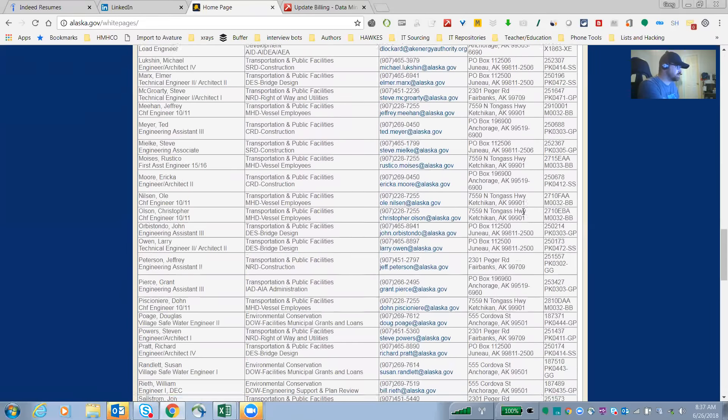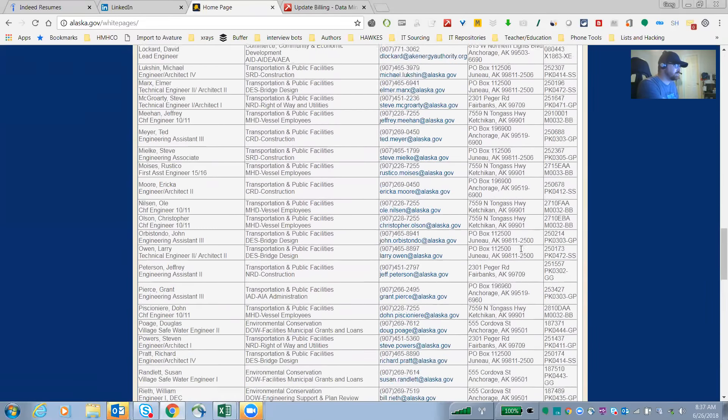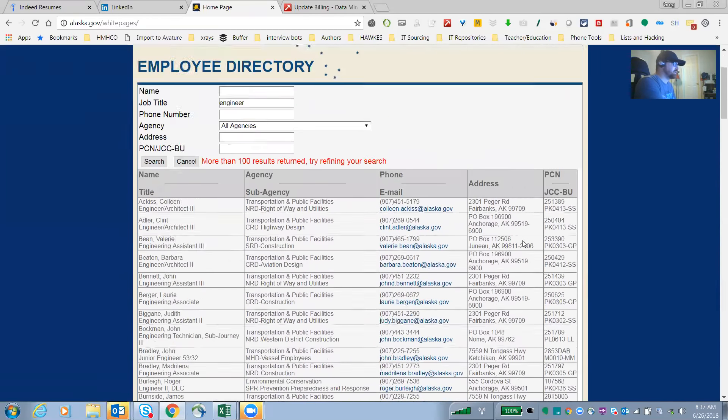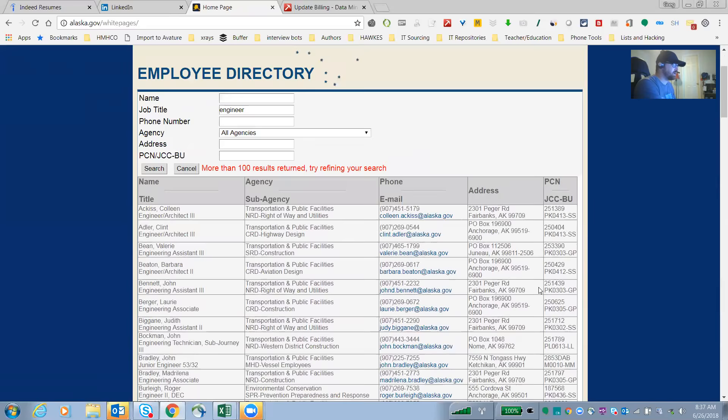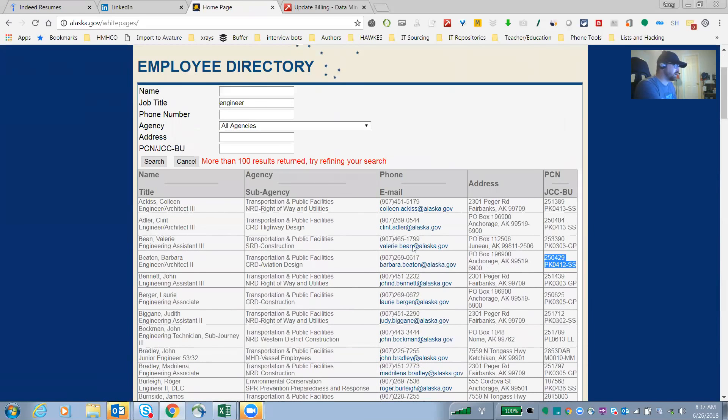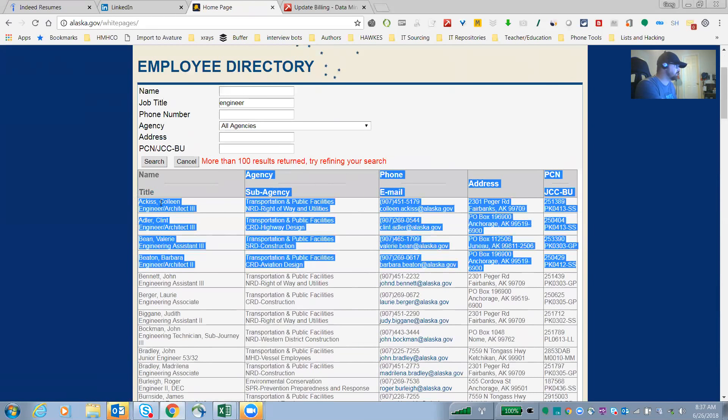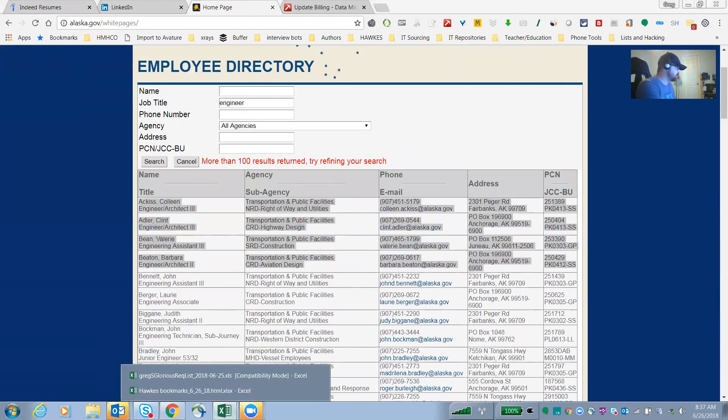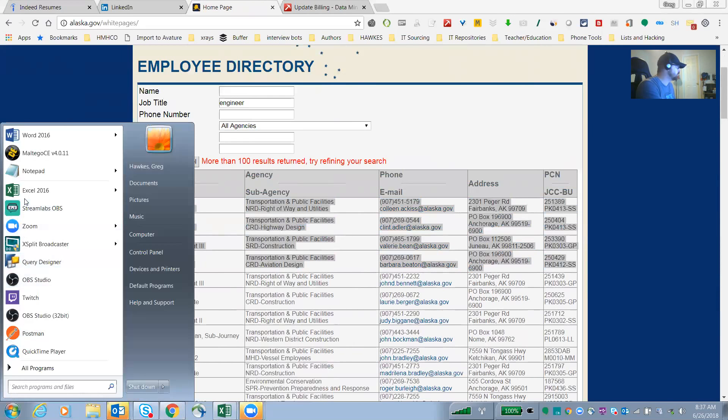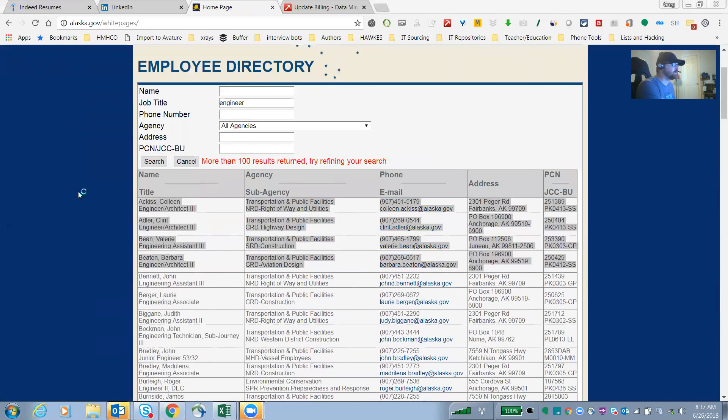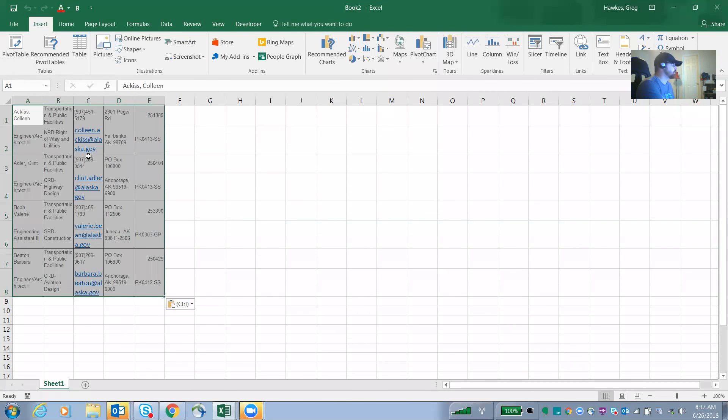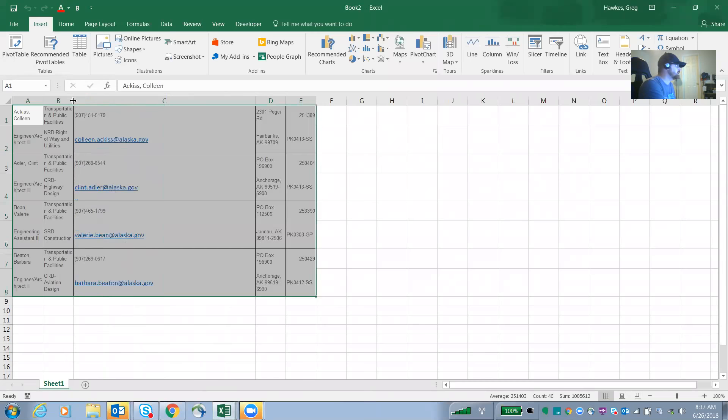I mean, literally I can do a search, I can copy and paste this. No data extraction needed here. Boom, look at that. That's how easy it is.